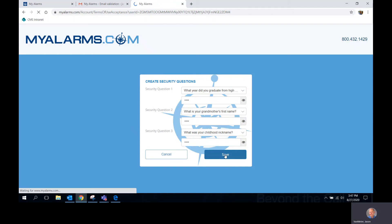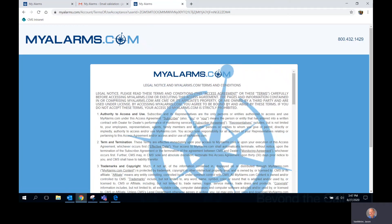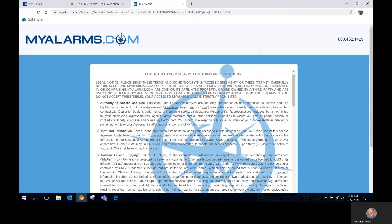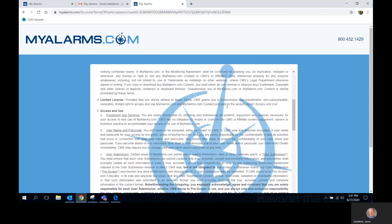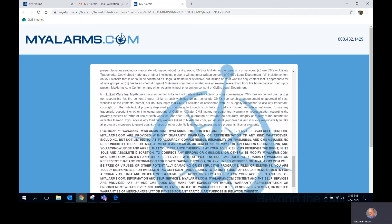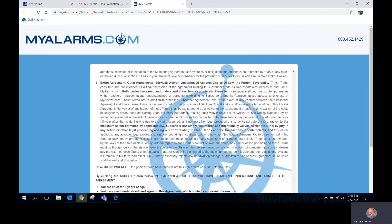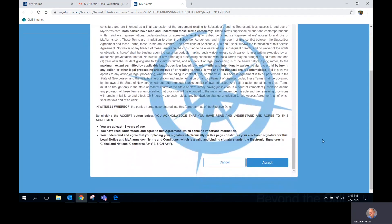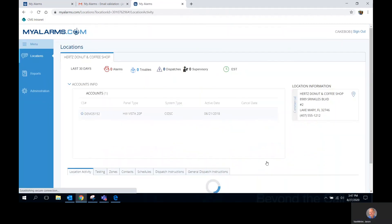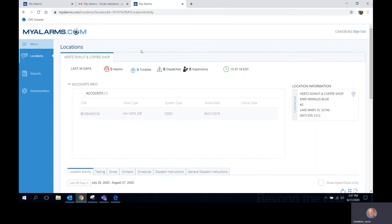You will now be asked to read the terms and conditions for MyAlarms.com. Read the terms and conditions, scroll down to the bottom and click the blue Accept button. You will now be taken to your login page and your MyAlarms.com user has now been created.